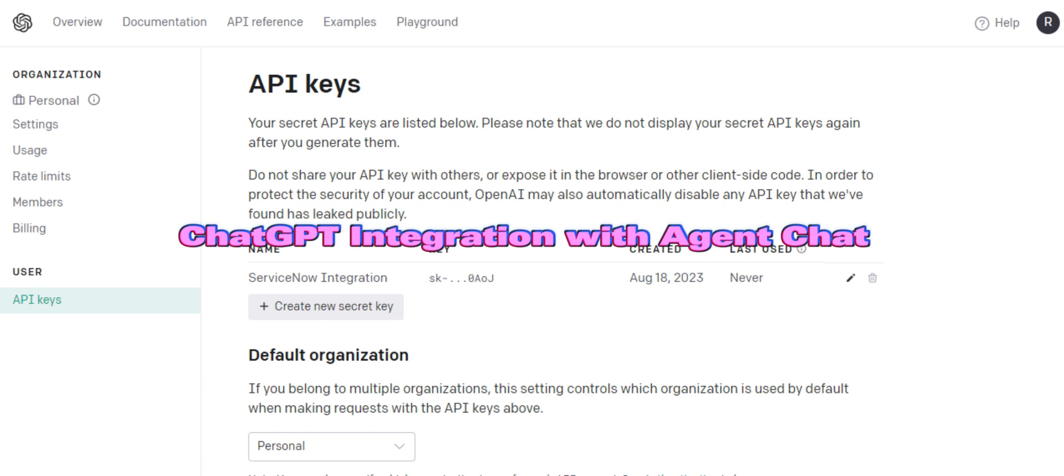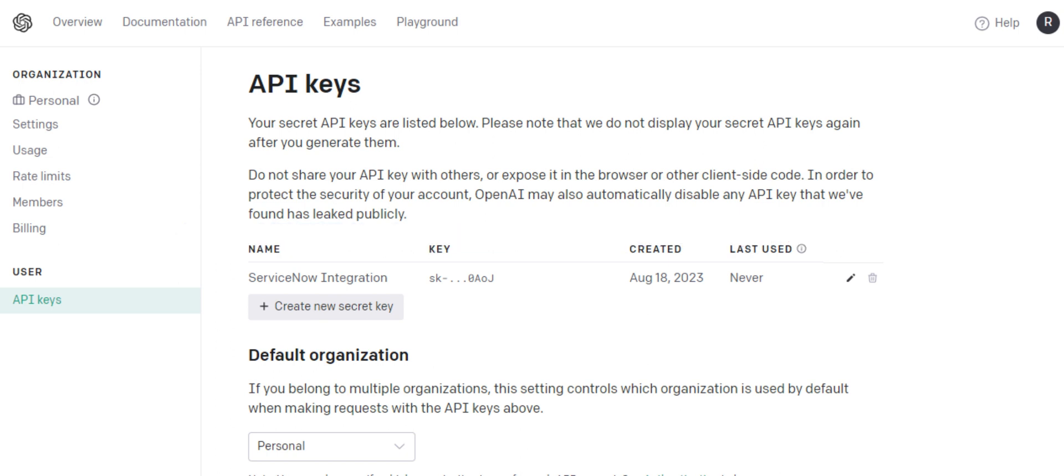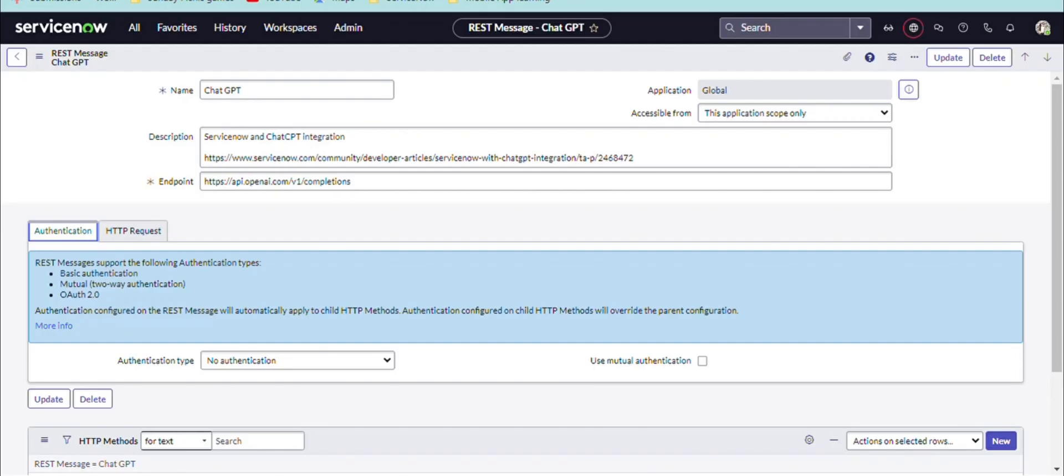First we need to create an account in OpenAI and get the API key for our integration and create the REST message.